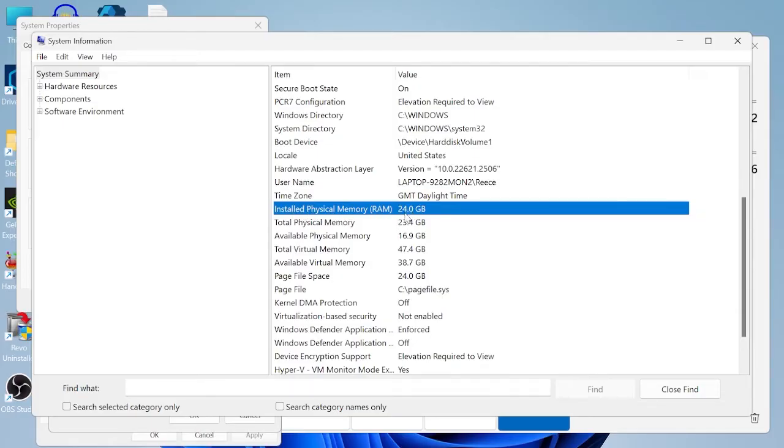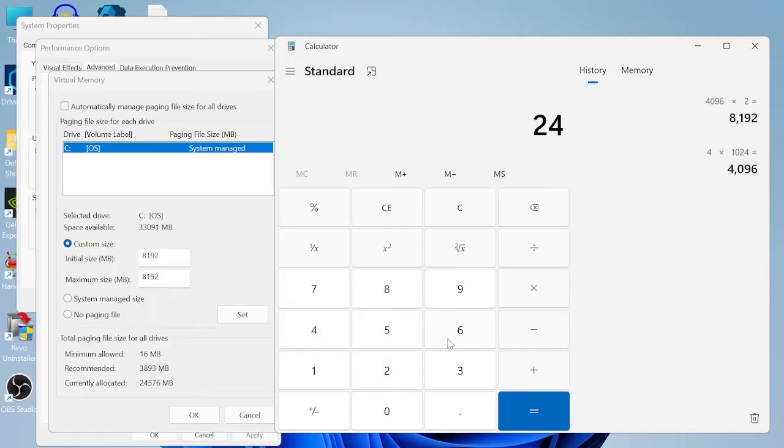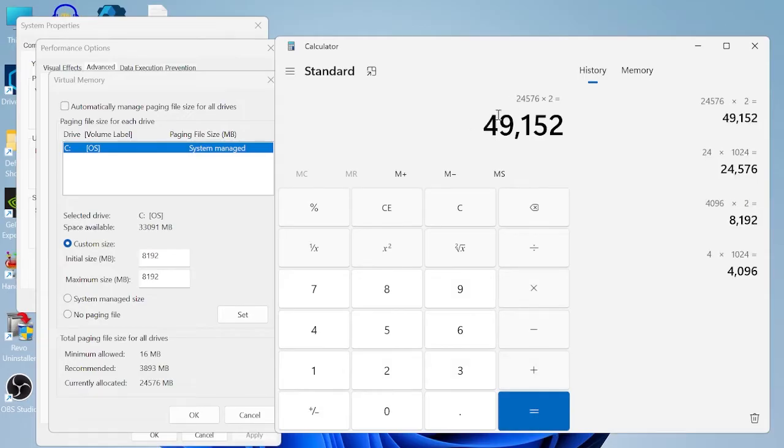As you can see on my computer I have 24 gigabytes of RAM installed, so we can come back over to our system properties menu. Inside of our calculator I'm going to times 24 by 1024, hit the equal sign, then times that by 2, and this is the number that I can use in my custom size.